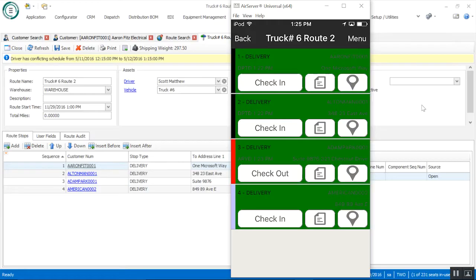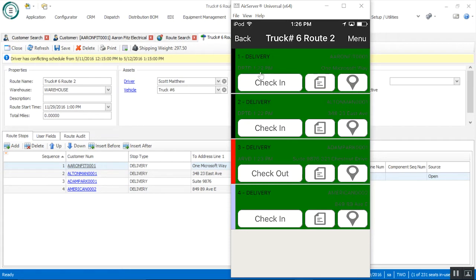Here I have the mobile application pulled up and we're looking at the same route we were looking at in desktop — truck number six, route two — with the different stops that we had on that particular route: stops one, two, three, and four, with the customer reference in the upper right-hand corner. As I'm going through and completing each one of these stops I can check in and check out — a couple of things will happen: we're going to time-stamp the arrival as well as the departure time. These first two stops have been completed. The color indicator on the left side has been updated: light blue is pending, red is in progress, and black is completed.